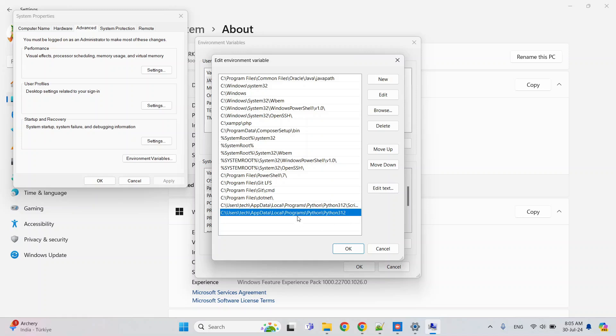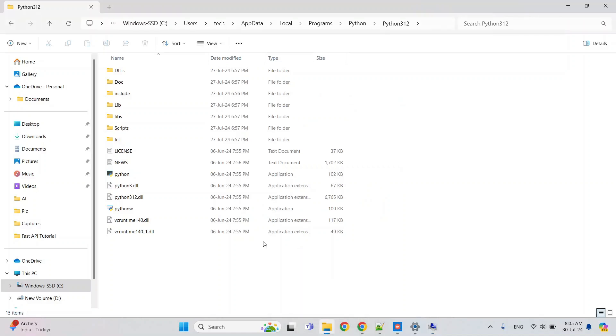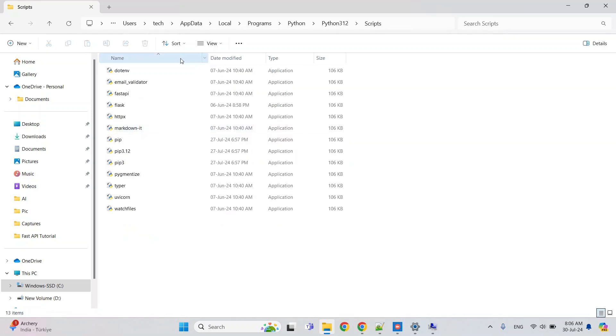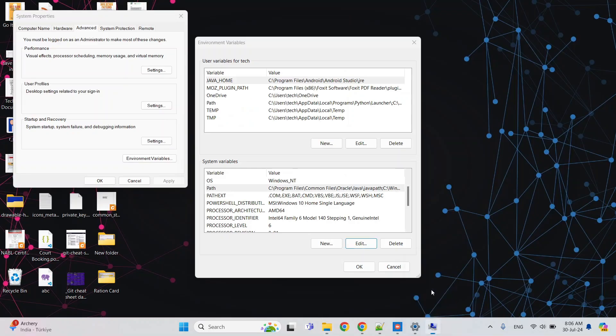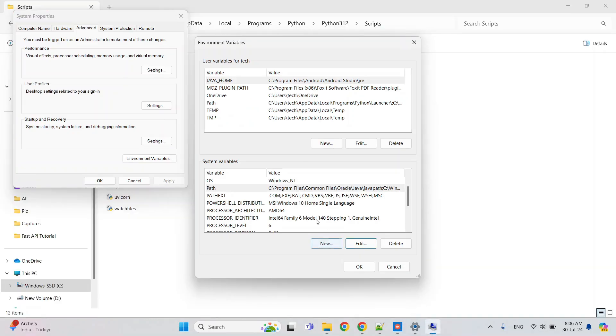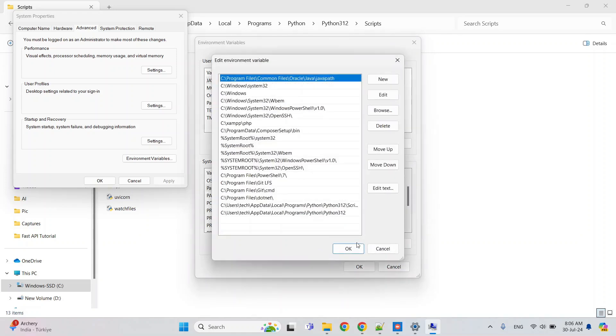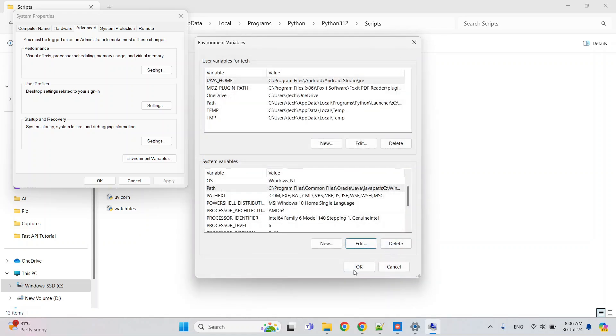The second thing is we need to also set the path of pip so we can download FastAPI. For that, again you have to go to the installed directory, and after that, double-click on Scripts. Here you can see the pip, so you can just copy this path and enter in this path. Again, I have already created this here, so these two things you need to add in the path so we can access this from anywhere.